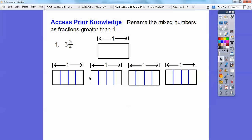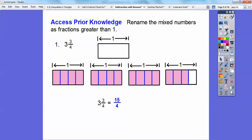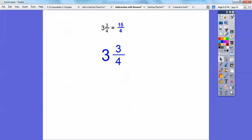I'm going to shade 1, shade that, shade that. And then shade 3 fourths of this one. So how many fourths is that? Counting them: 1, 2, 3, 4, 5, 6, 7, 8, 9, 10, 11, 12, 13, 14, 15. So this represents 15 fourths. So 3 and 3 fourths is 15 fourths.